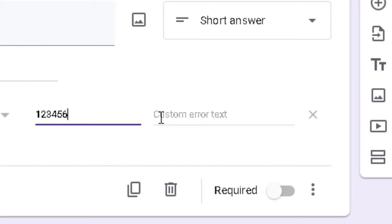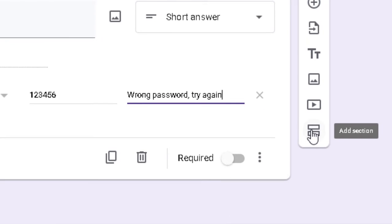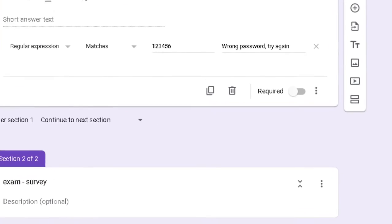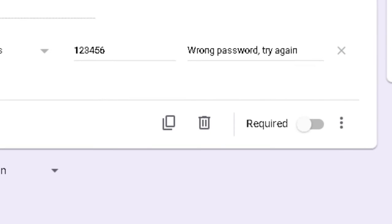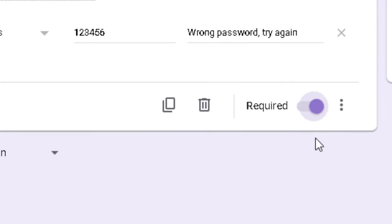Here we will write the message that will appear if the password is wrong. Now we will enter a new section, and in the second section is where the exam or survey will start. Don't forget to make the password question required.